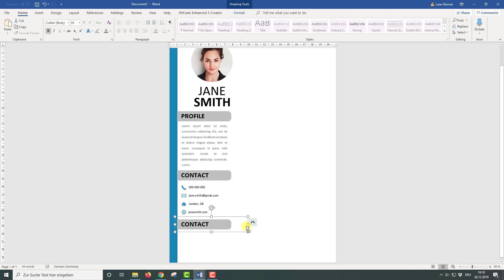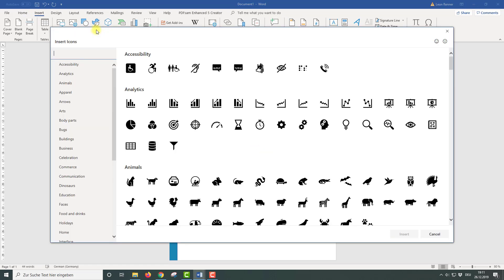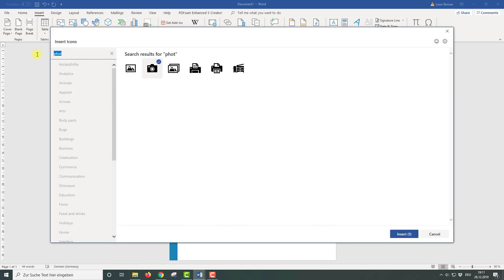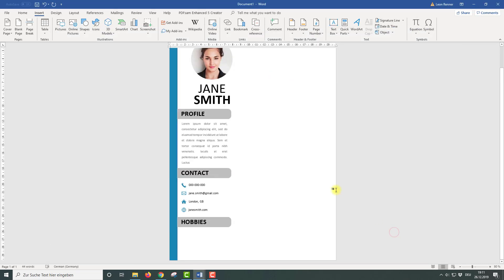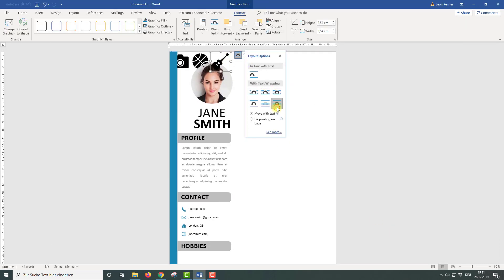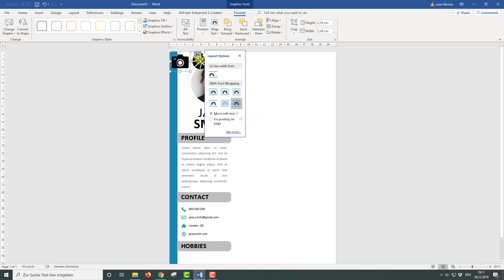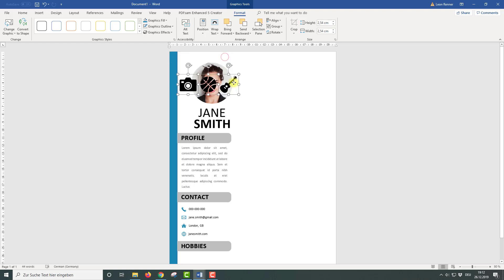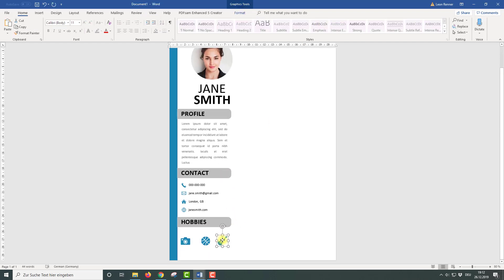So we again duplicate the header bar and change the description. Then we insert icons that resemble our hobbies. As always, we need to change the layout options of these icons first. Then we can drag them into the hobbies section, make them smaller, and also change the color to the default color of our template. Now we need to set the position and the alignment for the icons.